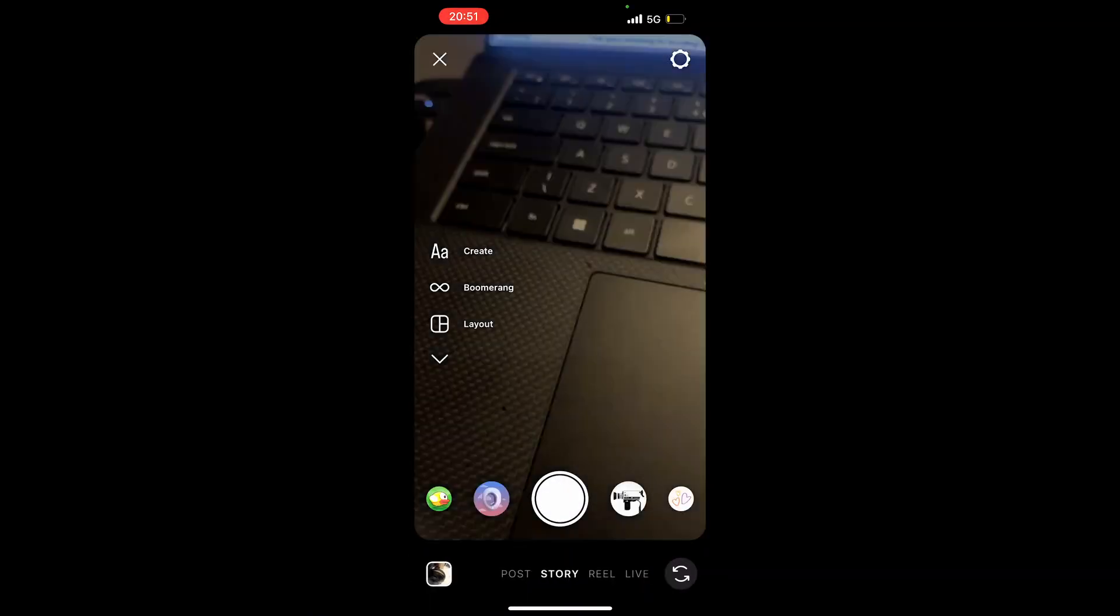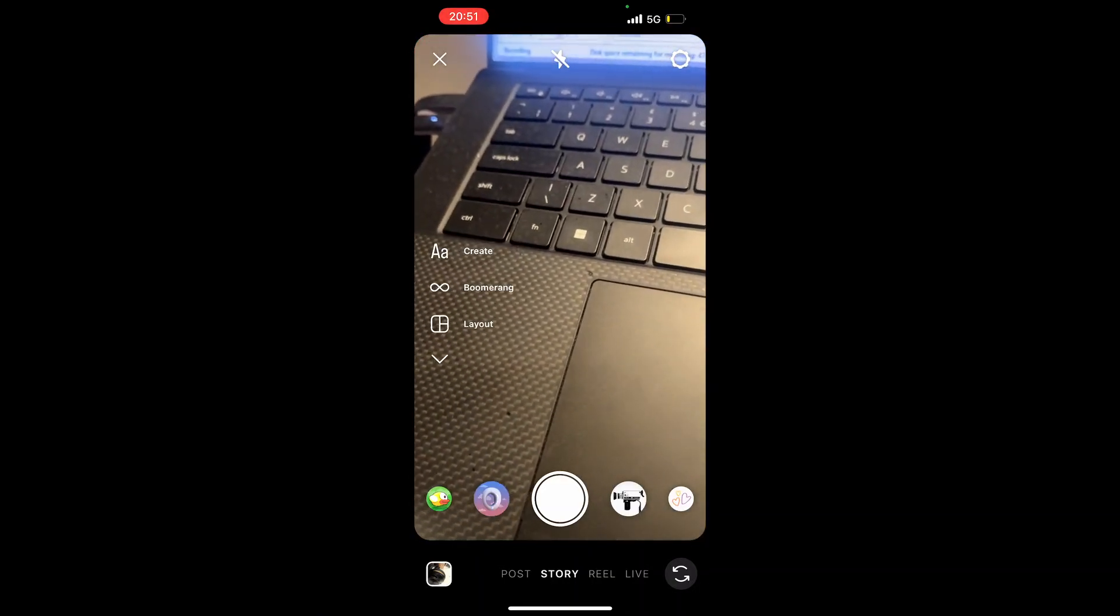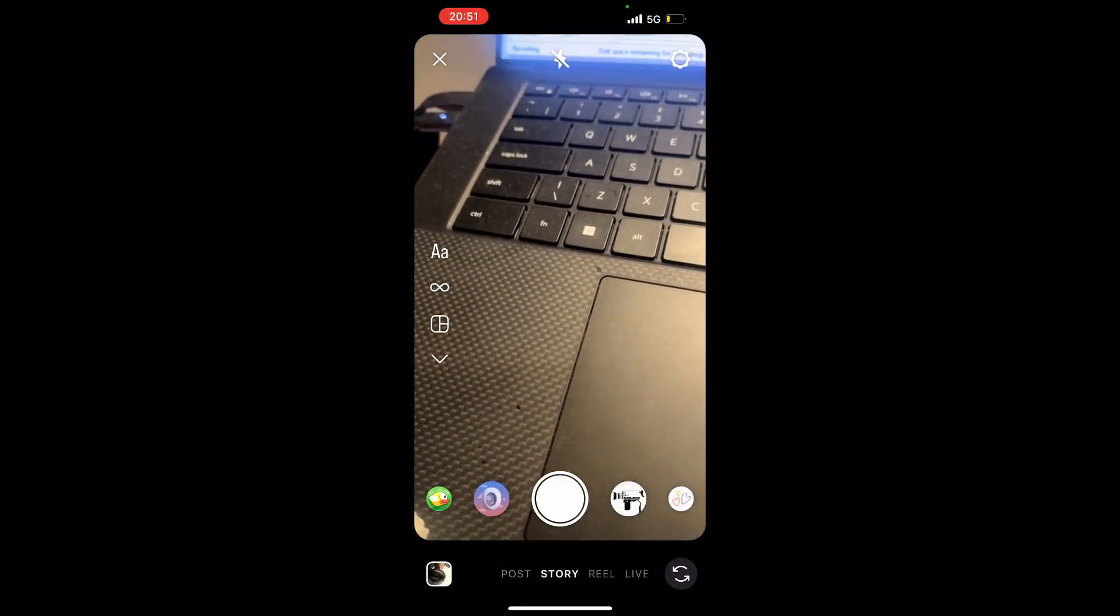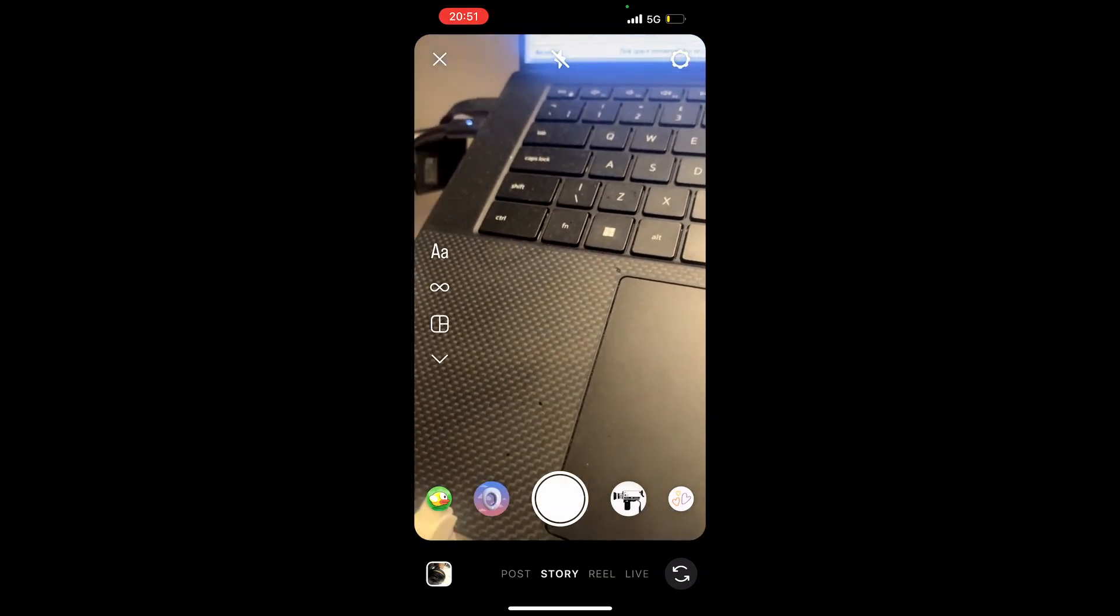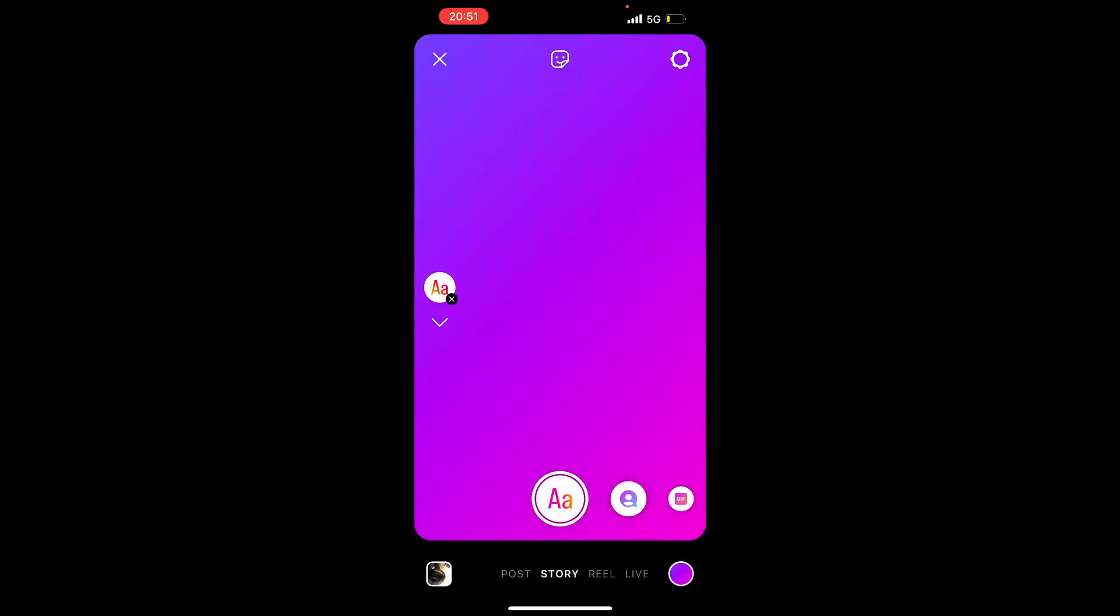Here you'll be on the section where you can create a story. Click on the create icon at the top - it's the AA icon right in the middle, the first icon.